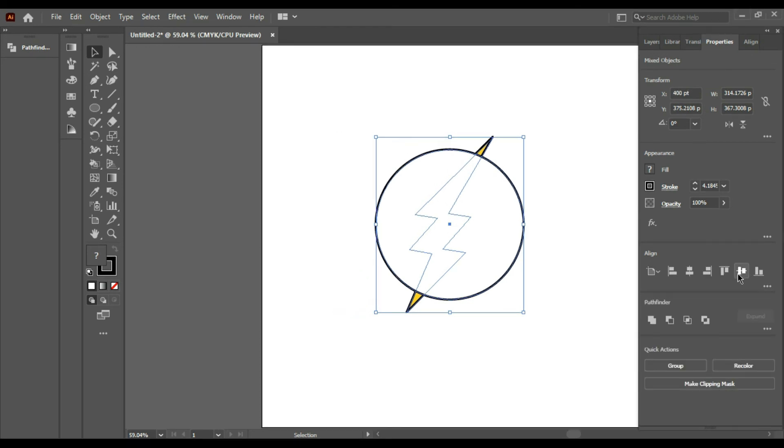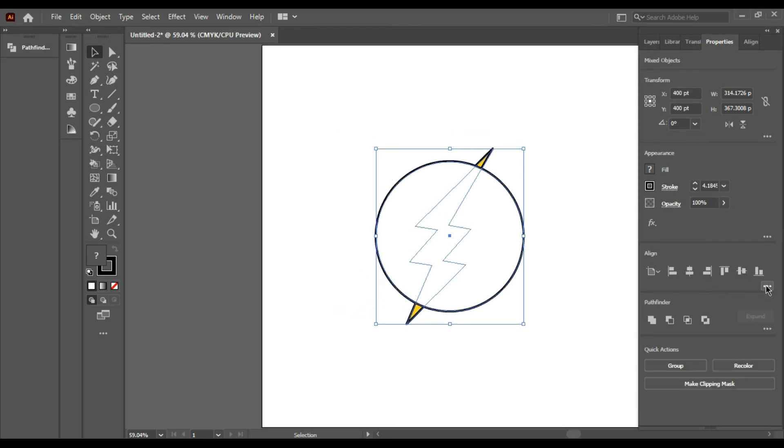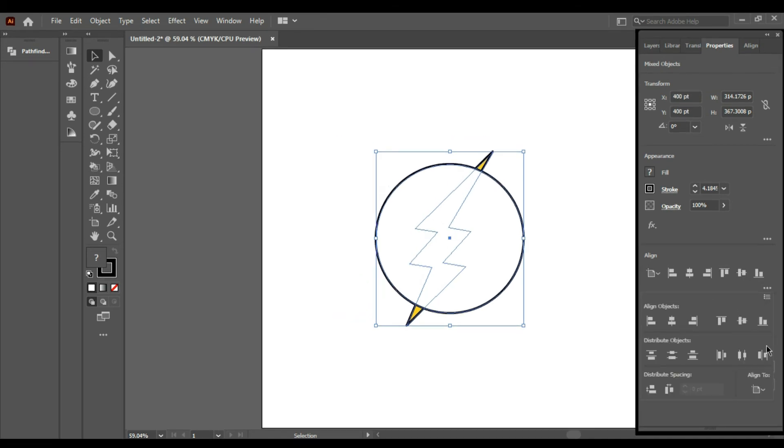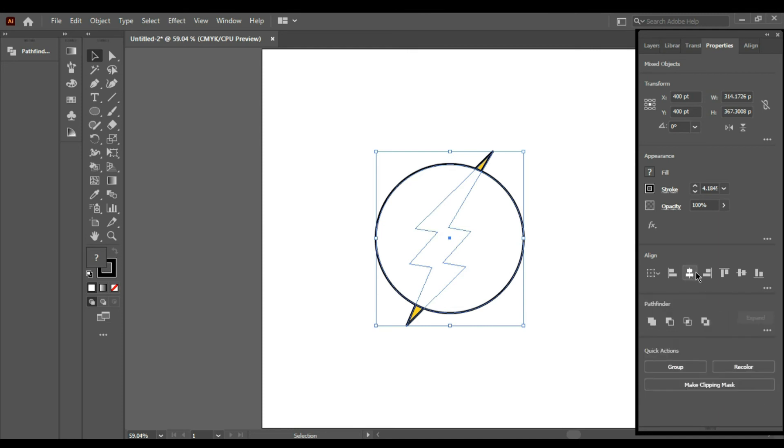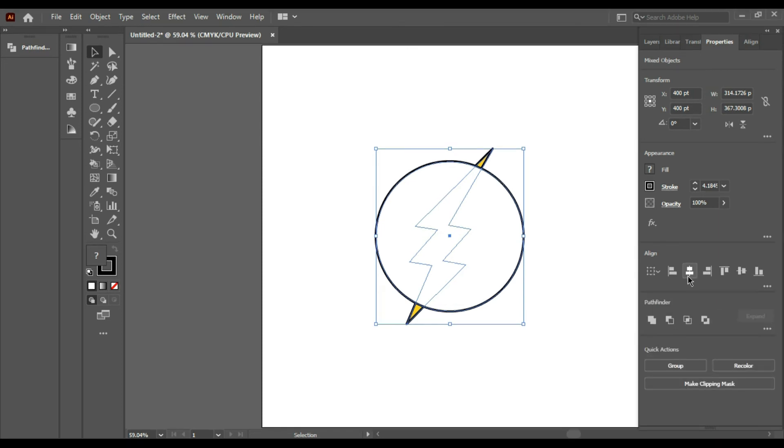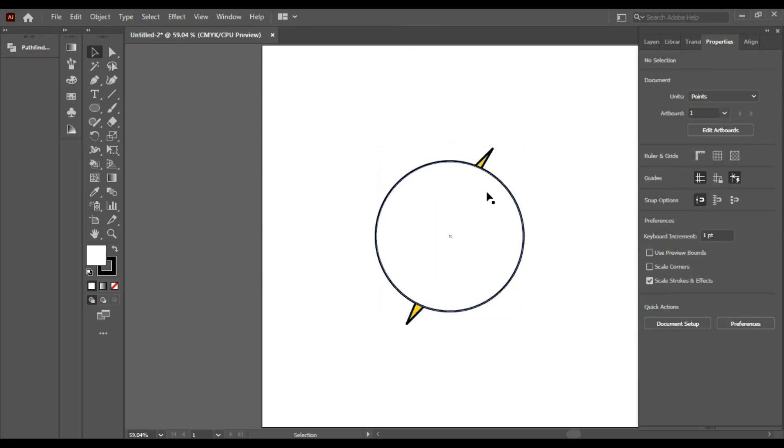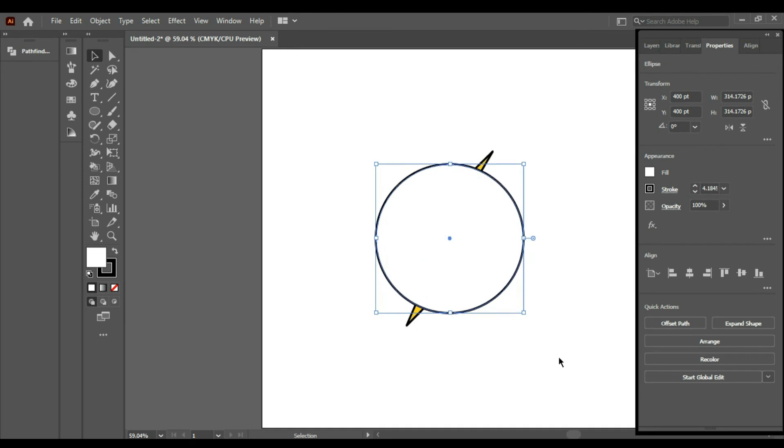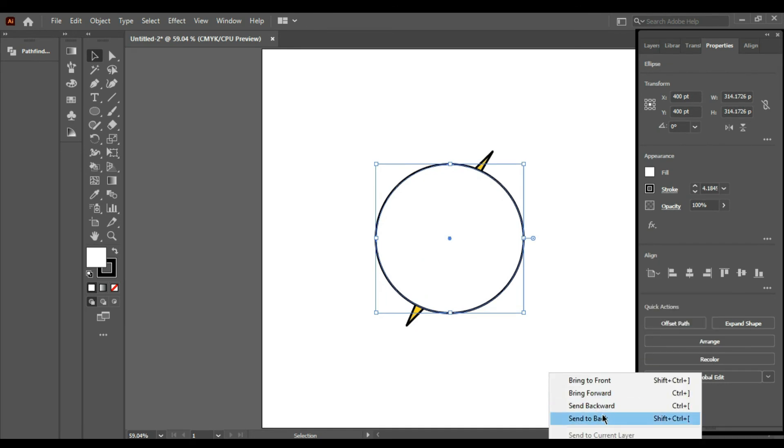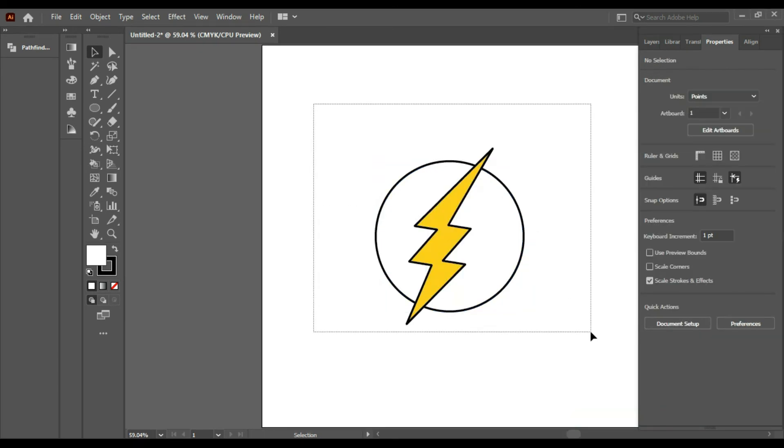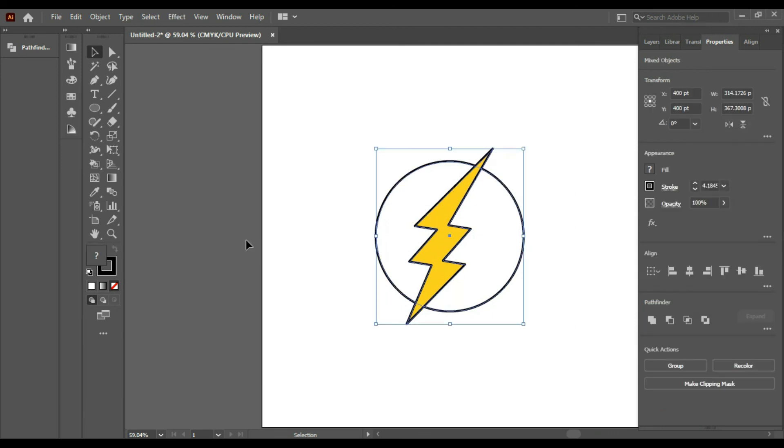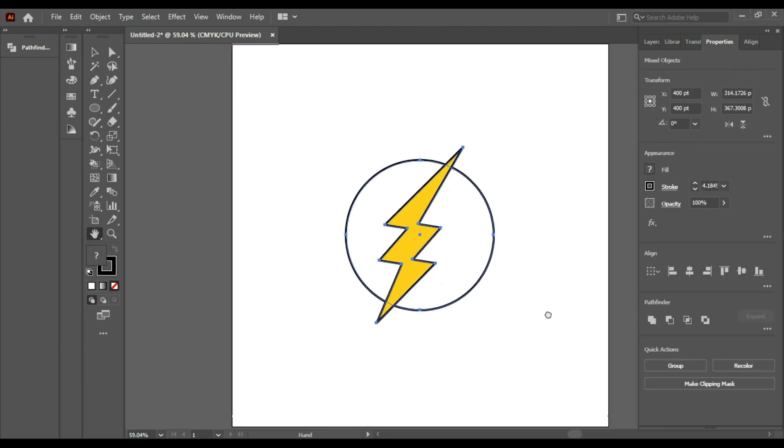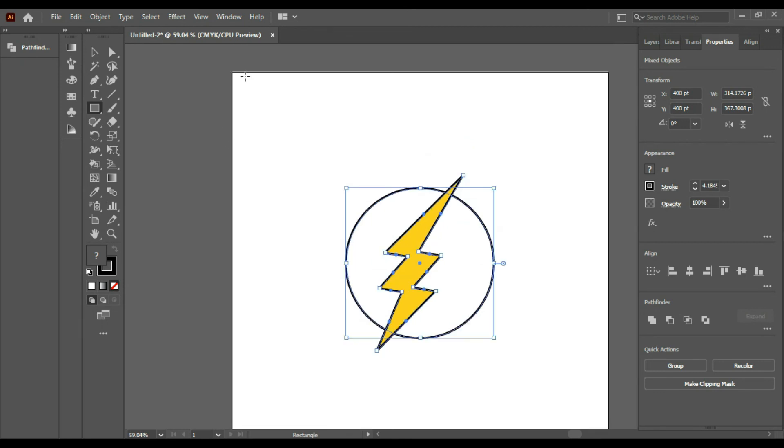I will arrange it and send it to back. It's looking good. Now for the rectangle, I will make a rectangle of 800 points width and 800 points height.